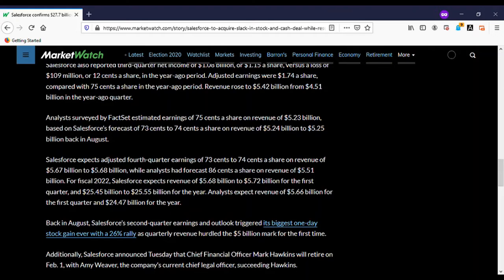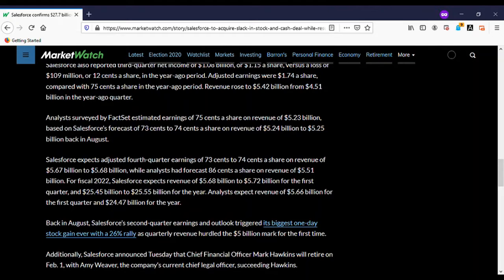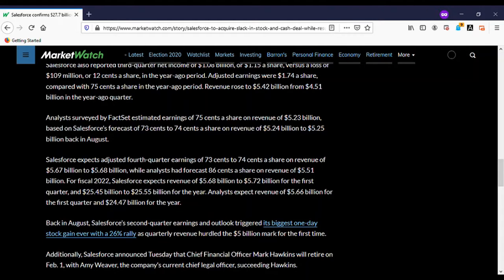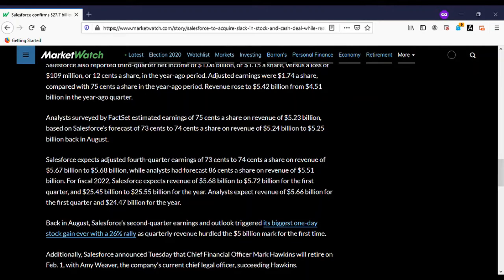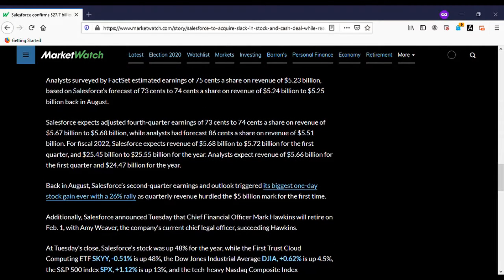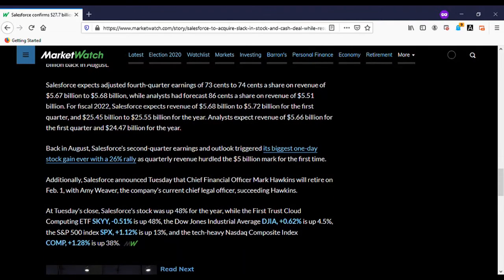Salesforce also reported third quarter net income of $1.108 billion, or a dollar and 15 cents a share, versus a loss of $109 million or 12 cents a share. That's not bad. Adjusted earnings were about $1.74 a share compared to 75 cents a share, also as a penny stock a year ago.